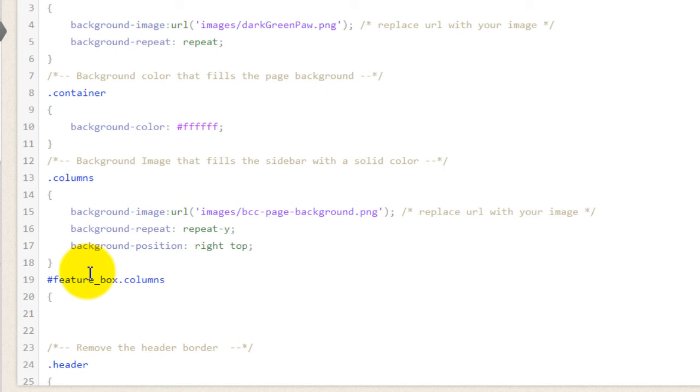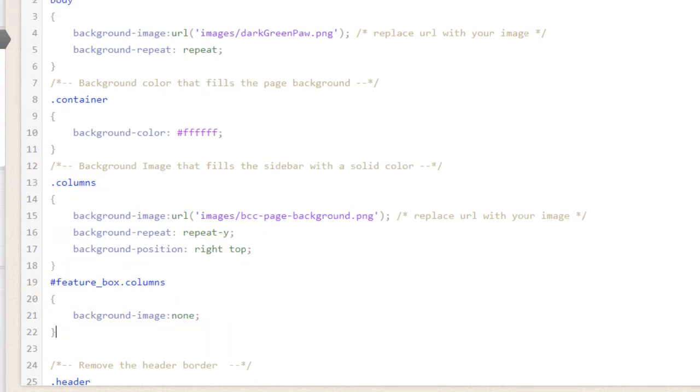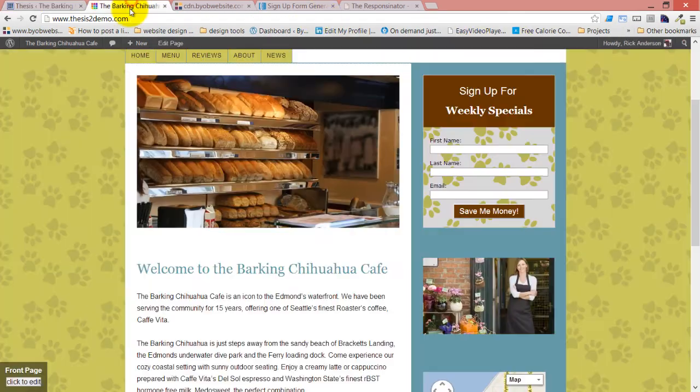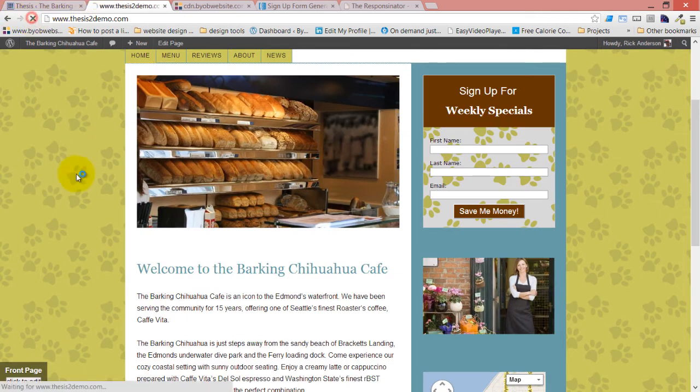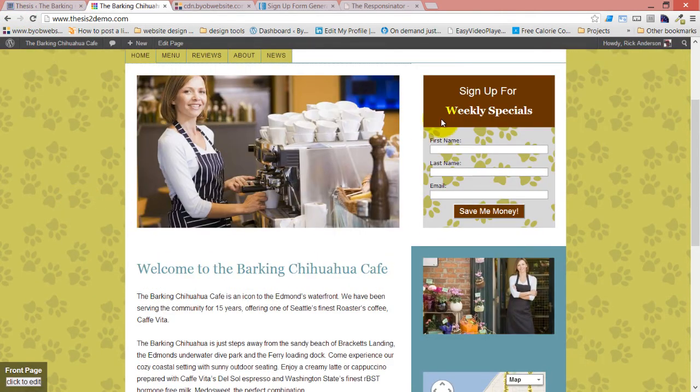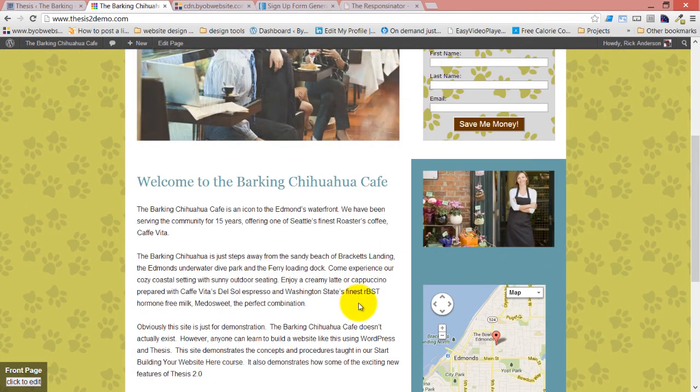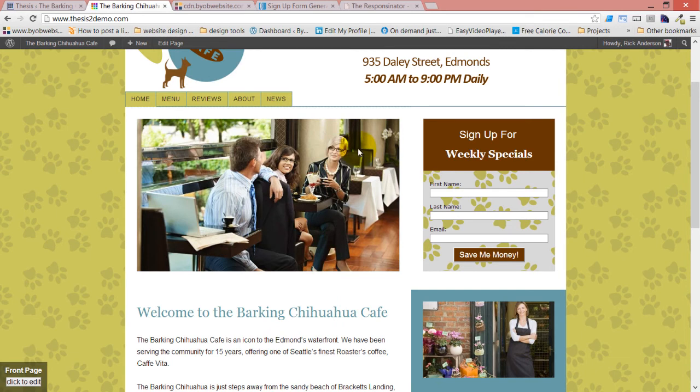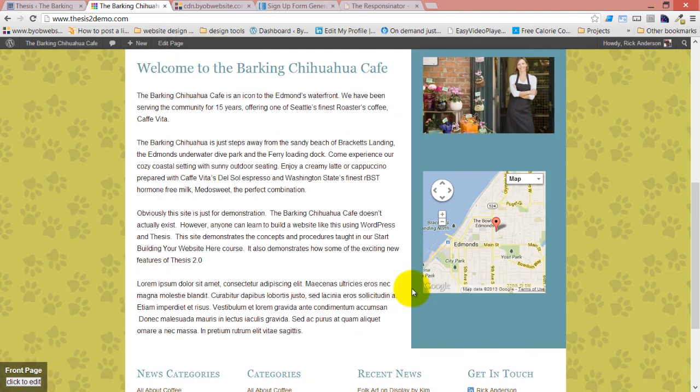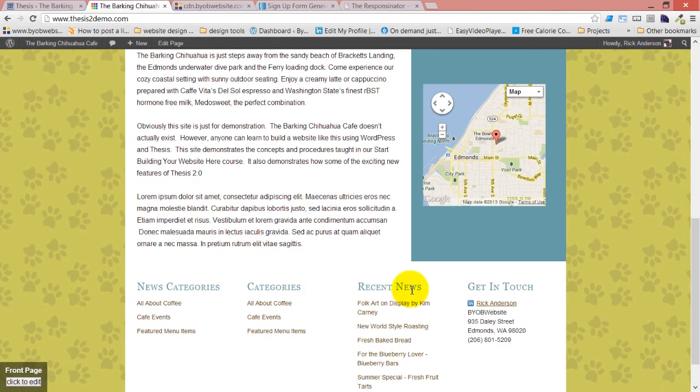And then background image: none. Okay, so I'm saying in columns put this one in, but in feature box columns don't put any background image in. That was why I gave the feature box an ID, so I could target this columns container separately from this columns container. So now we have our feature boxes white all the way across, and our sidebar has a color all the way down to the bottom regardless of how long it is.